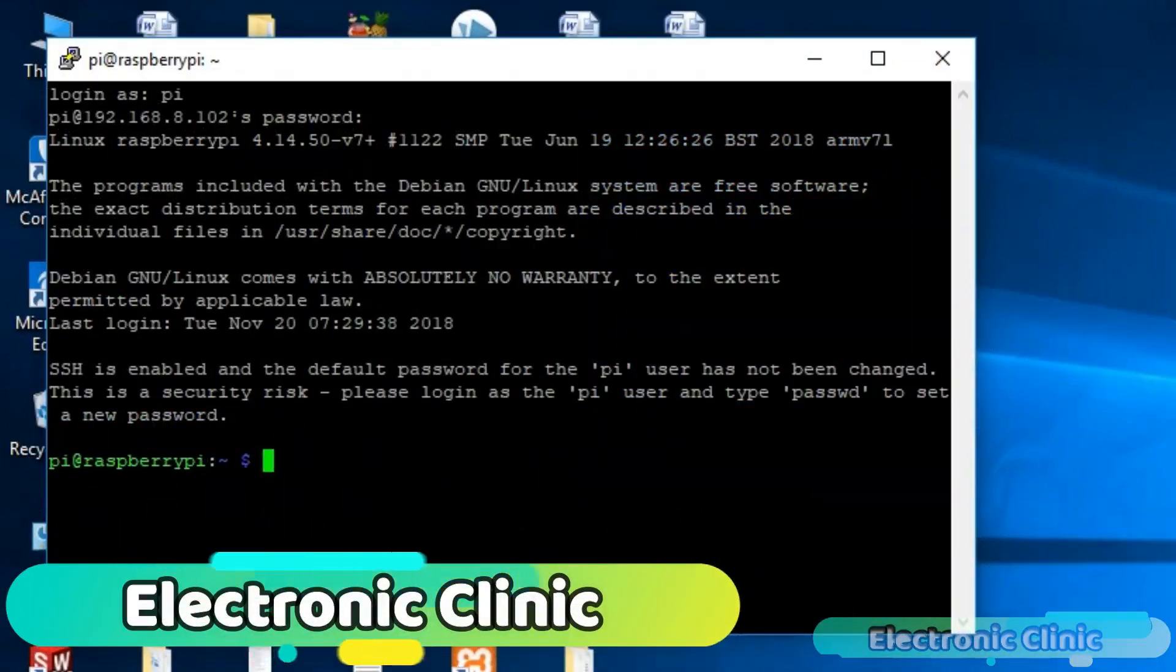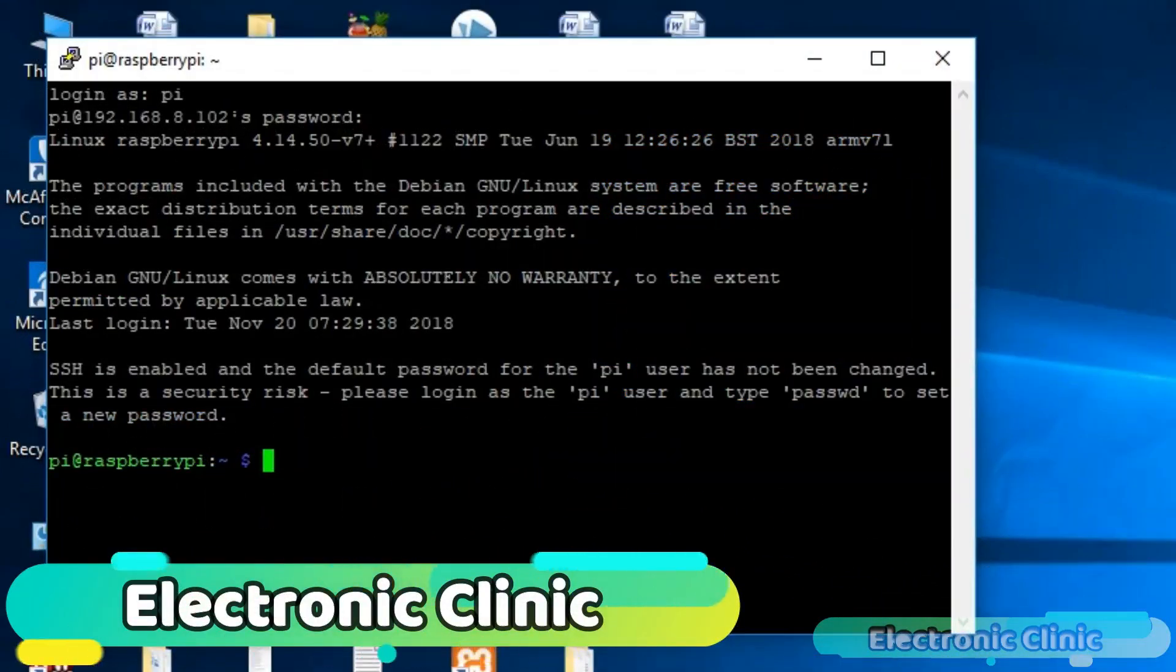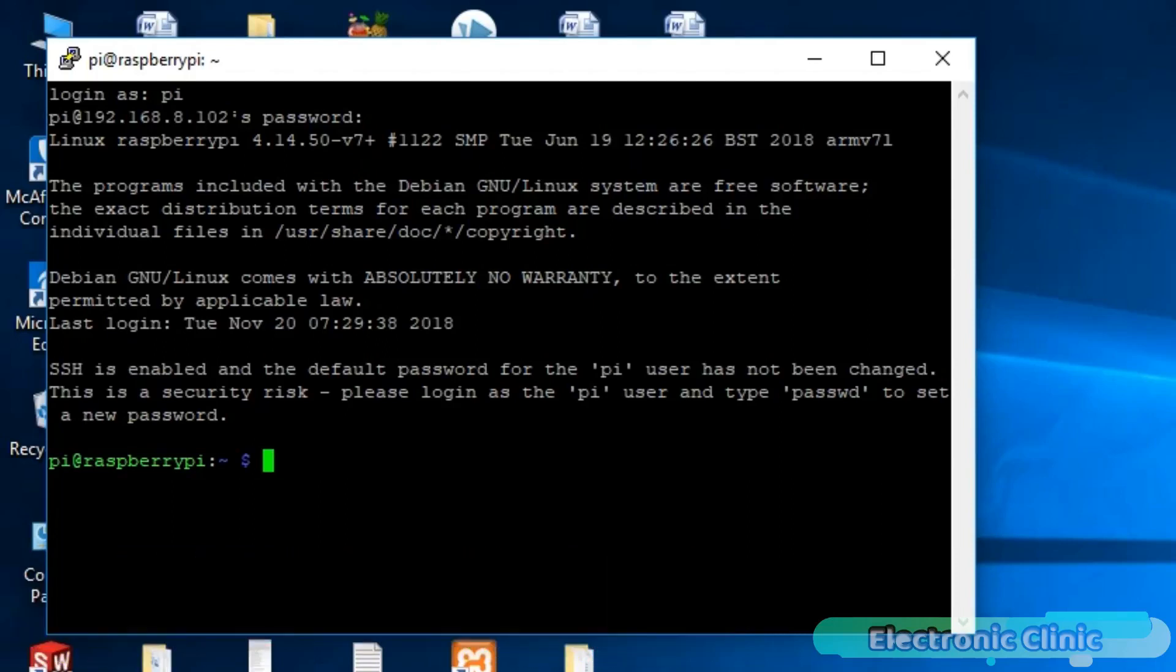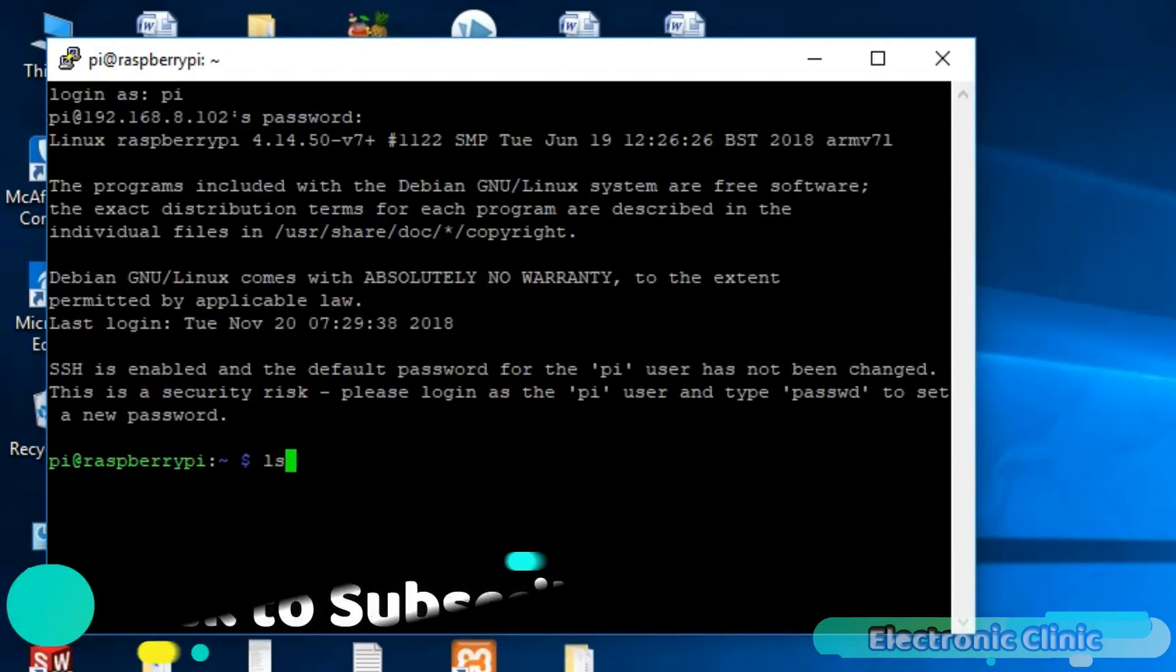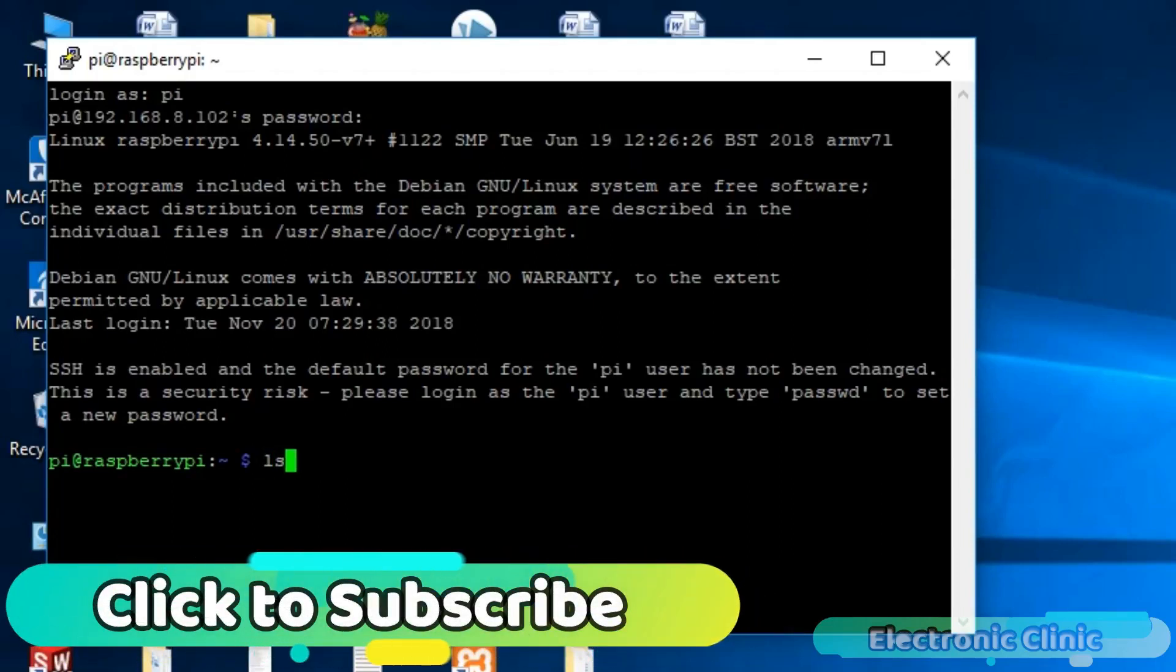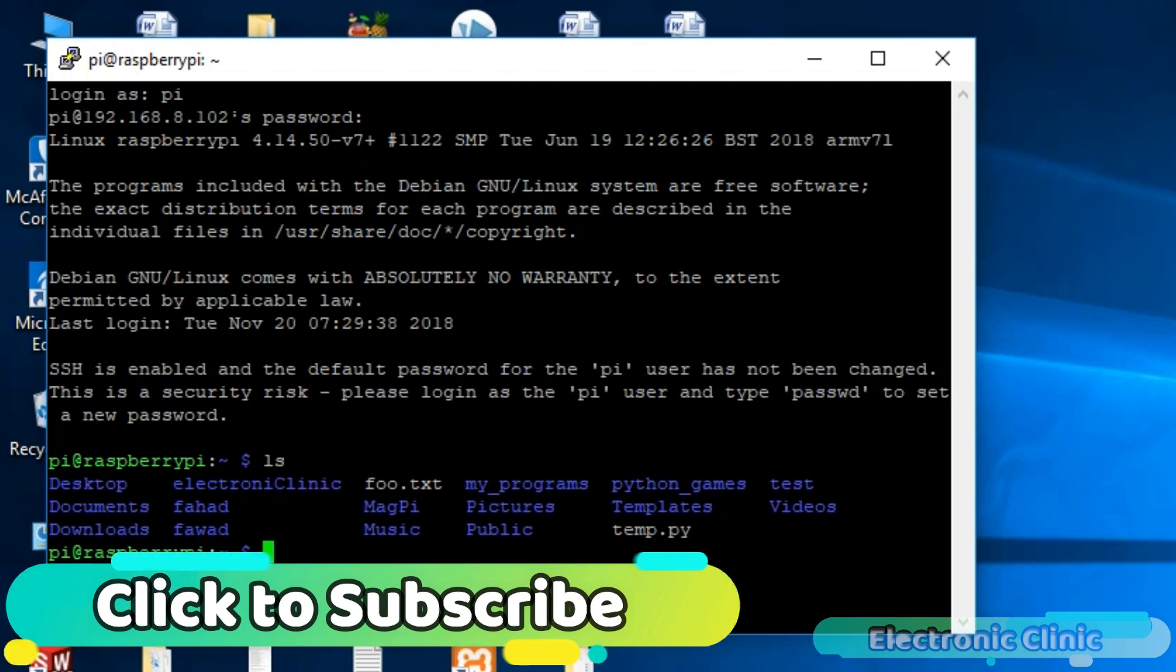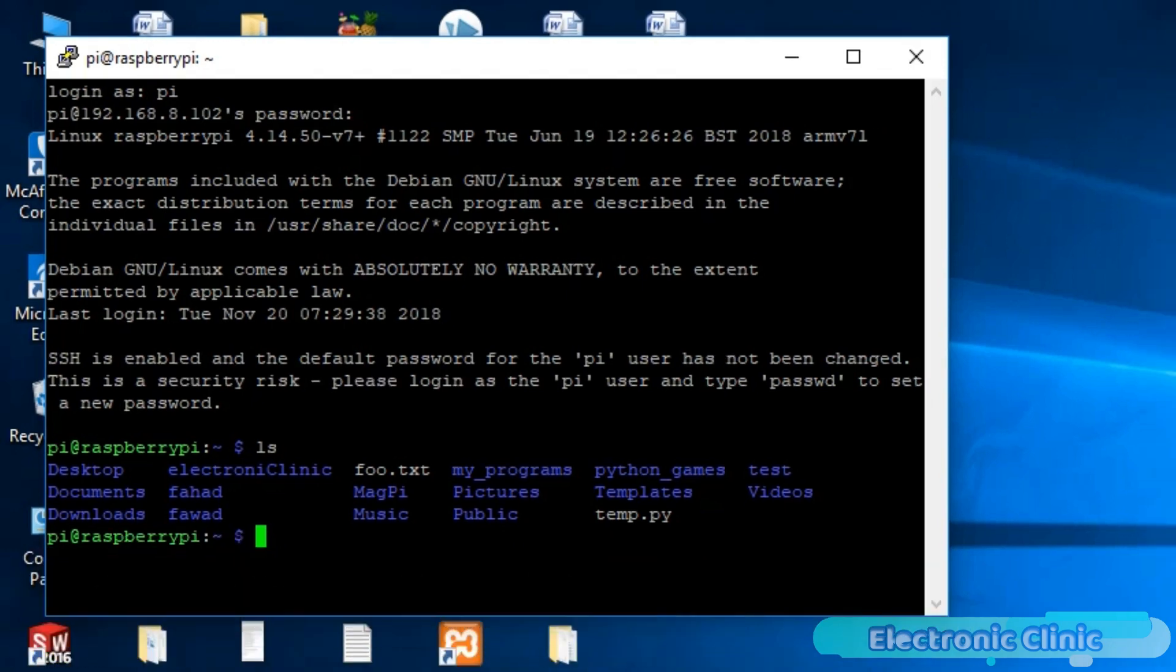First of all, let's start with the LS command, which is one of the most frequently used commands. This command is used to display the folders and files. Another frequently used command is the clear command, which is used to clear the screen.